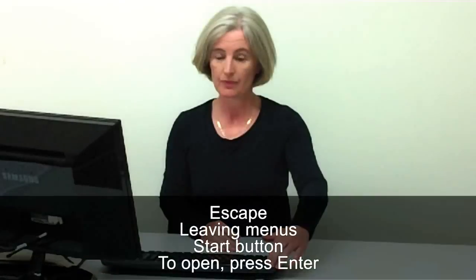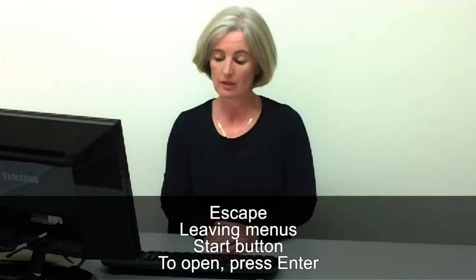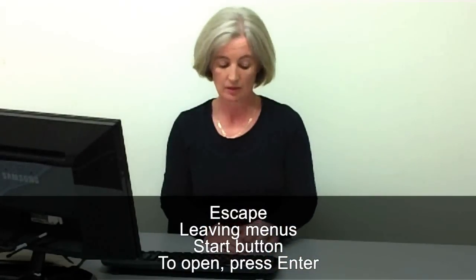I'll press Escape and we'll listen again. JAWS says: Escape, leaving menus, start button to open, press Enter. Those were the first three things it said: Escape — so it told us what key we pressed; leaving menus — so we know we're not inside a menu anymore; and start button — which orients us to where we are.